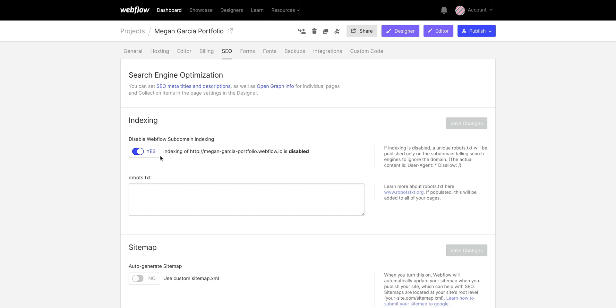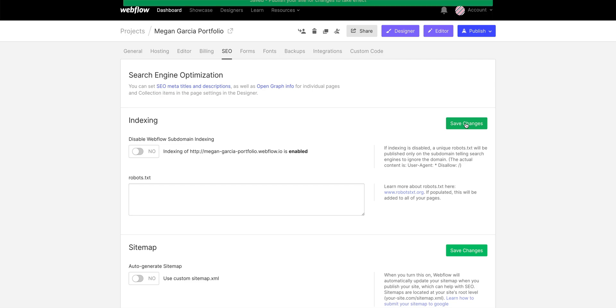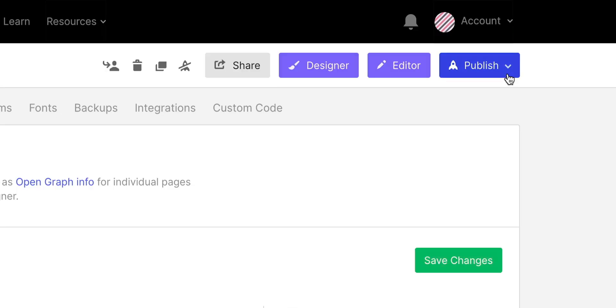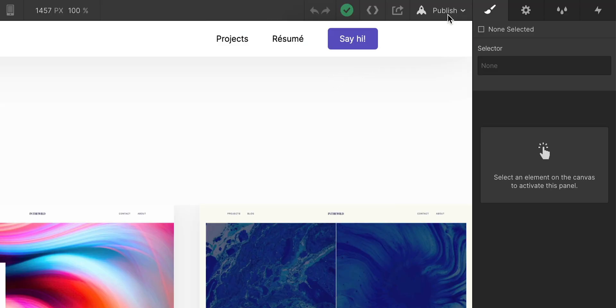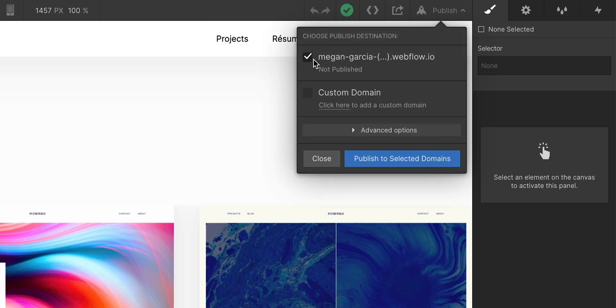That's usually what we want. If we want to set up a rule so search engines are told not to look at our site, we can do that too. But for us, we'll make sure it's indexed by search. Let's save those changes. We could publish here, but most commonly we'll publish from the designer. In either case, we just want to make sure it's selected, and we'll hit one button. Publish.